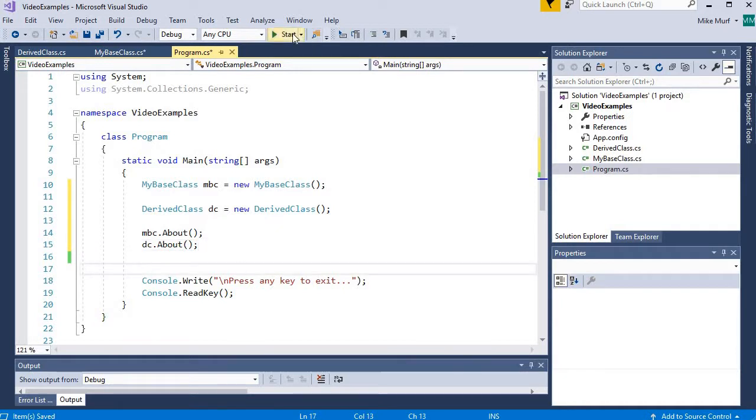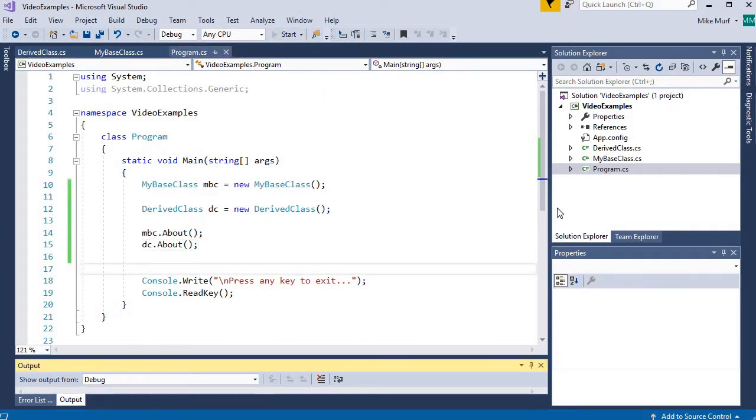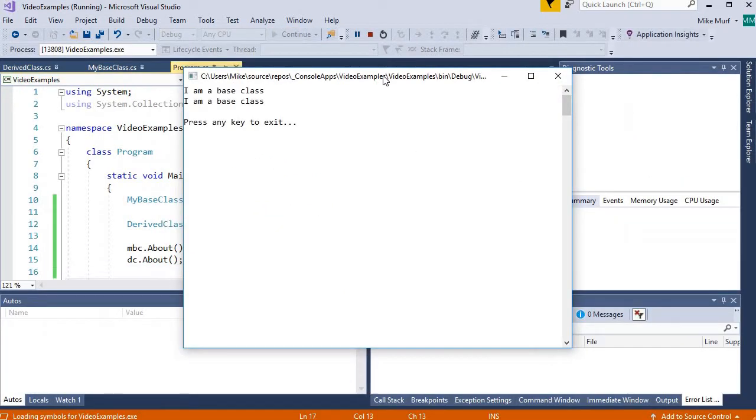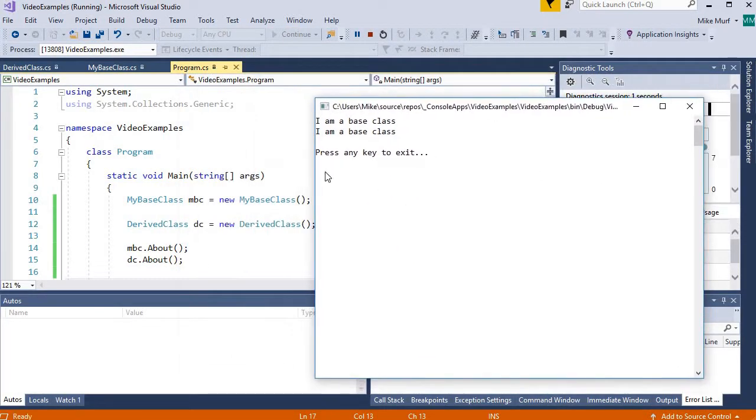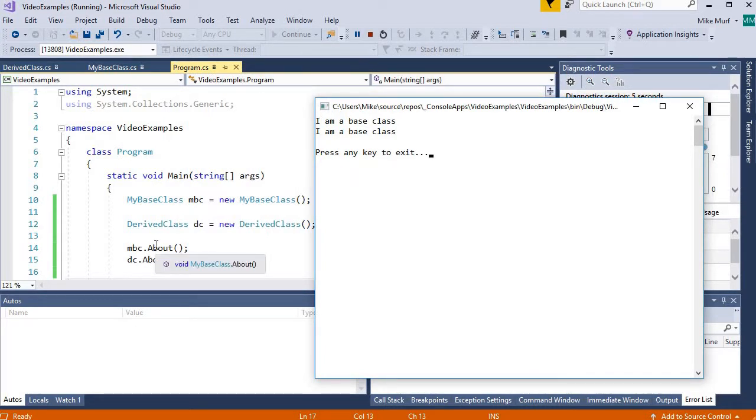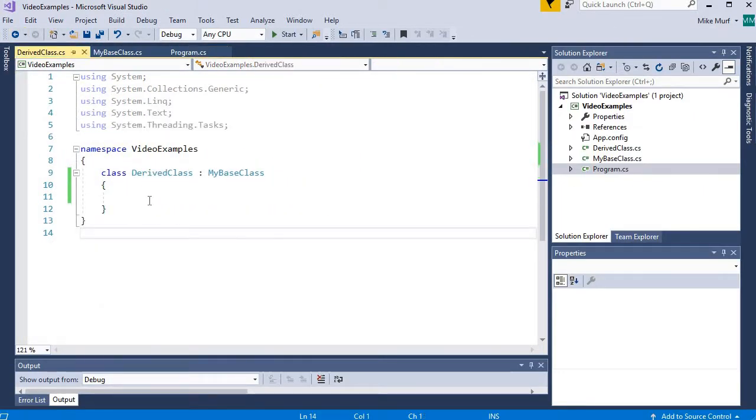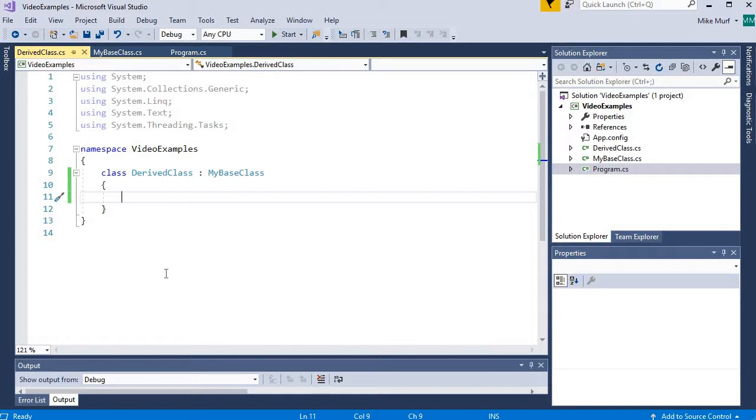So we will run this program. What we will see is that the derived class is inheriting the implementation of that method from the base class, which is what we would expect. Now let's say in my derived class, I want to change that implementation.